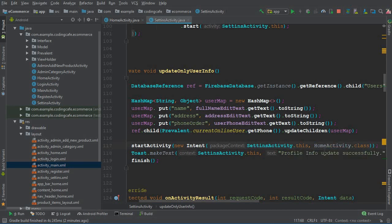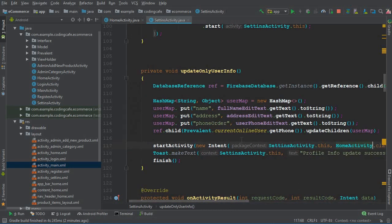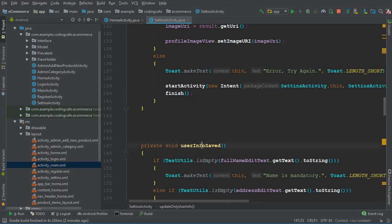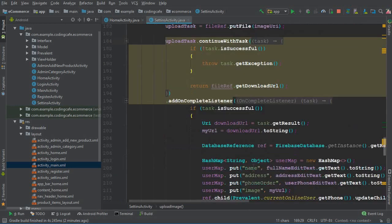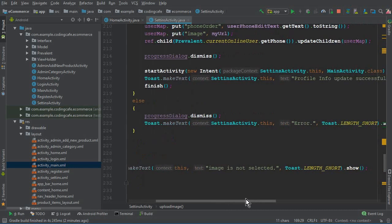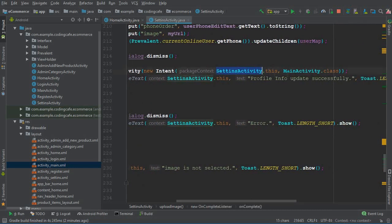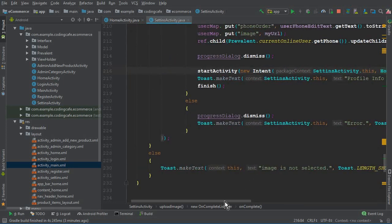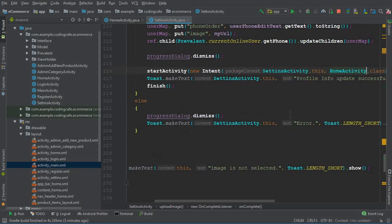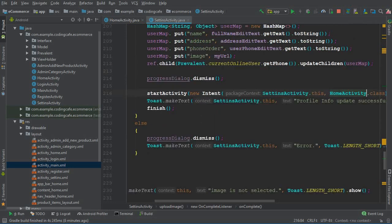Also, come down here inside the user info set — we have 'upload image' and at the bottom we are sending the user from the settings activity. Change it to home activity as well. There is no need to do any further changes. Now you can test the app and it will work fine.